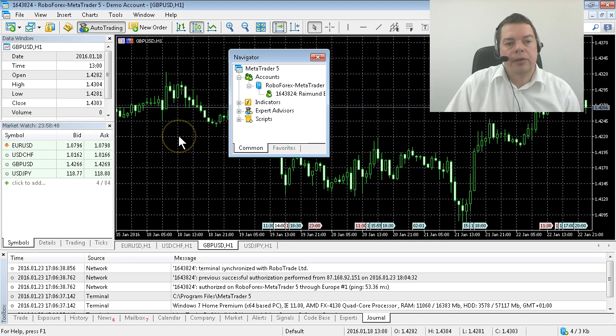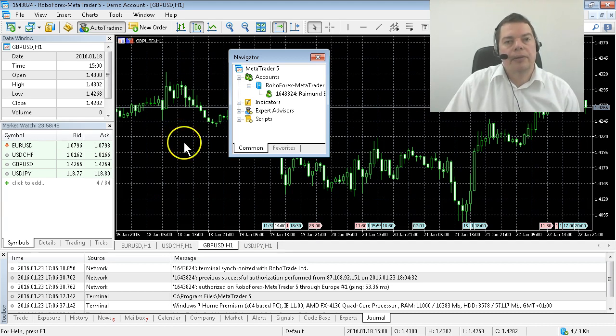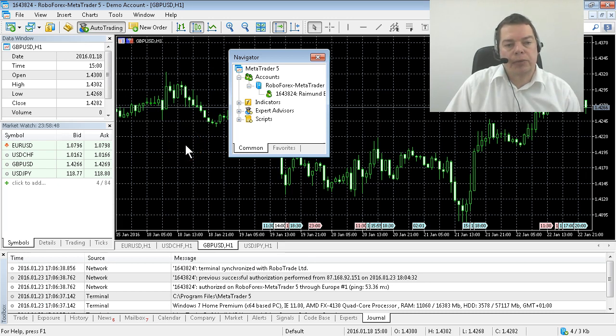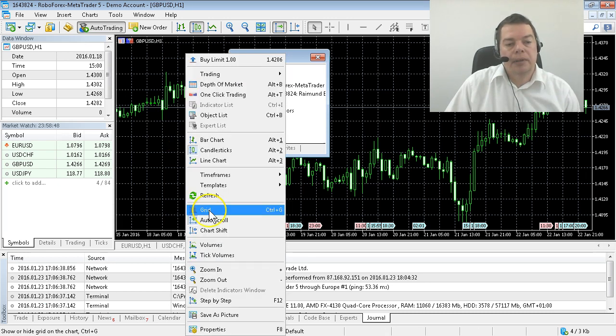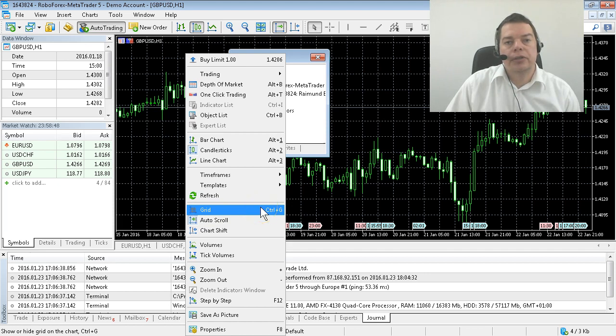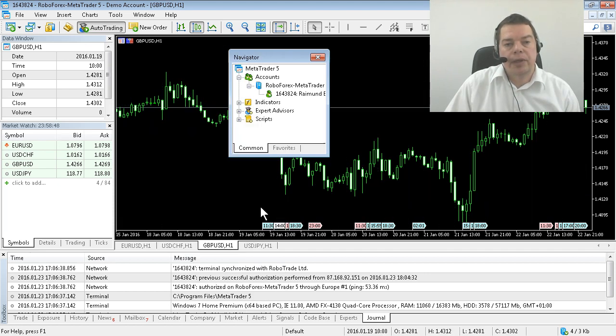I don't need the grid so I will get rid of it. This is done by clicking the chart with the right mouse button and disable the grid option or you could hit Ctrl and G. Now the grid is gone.